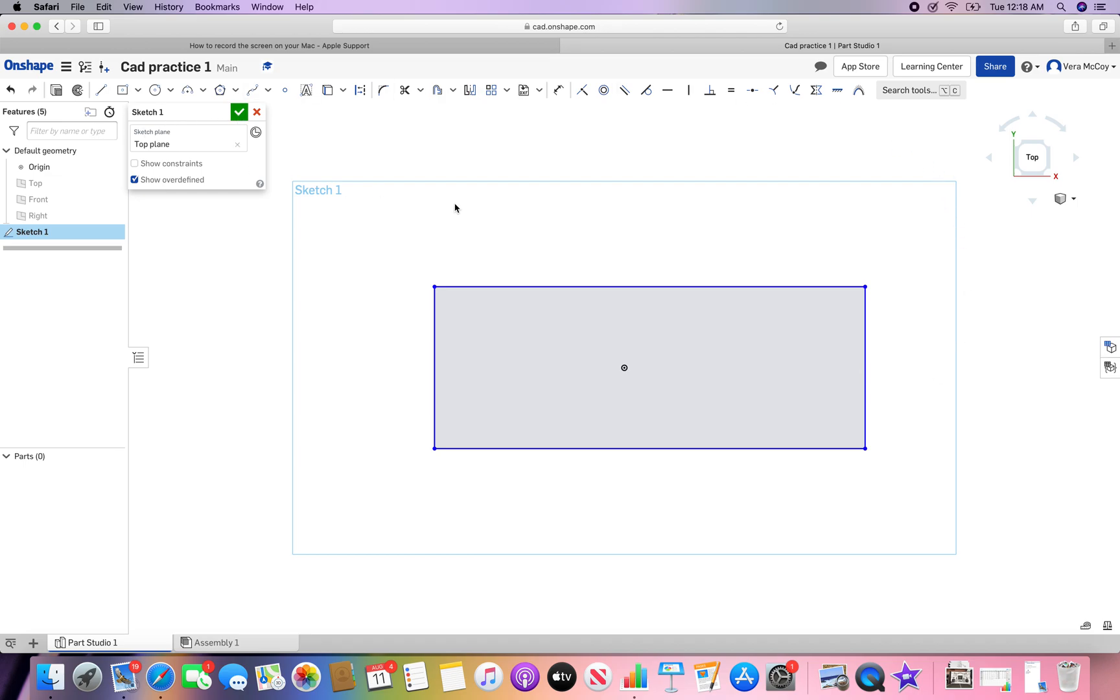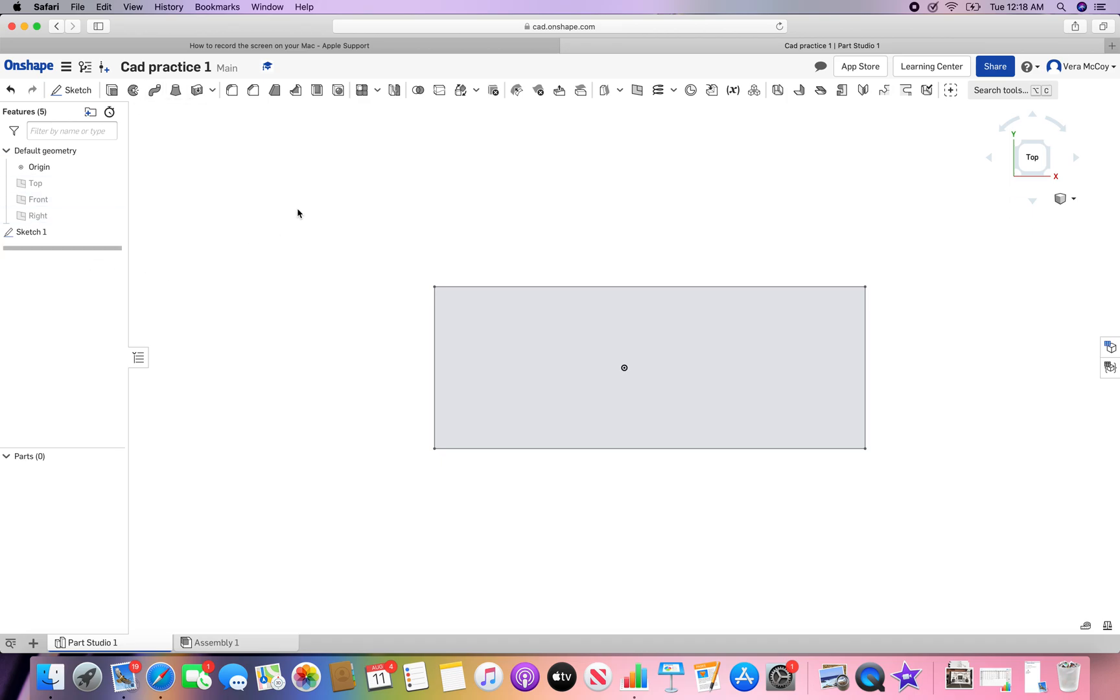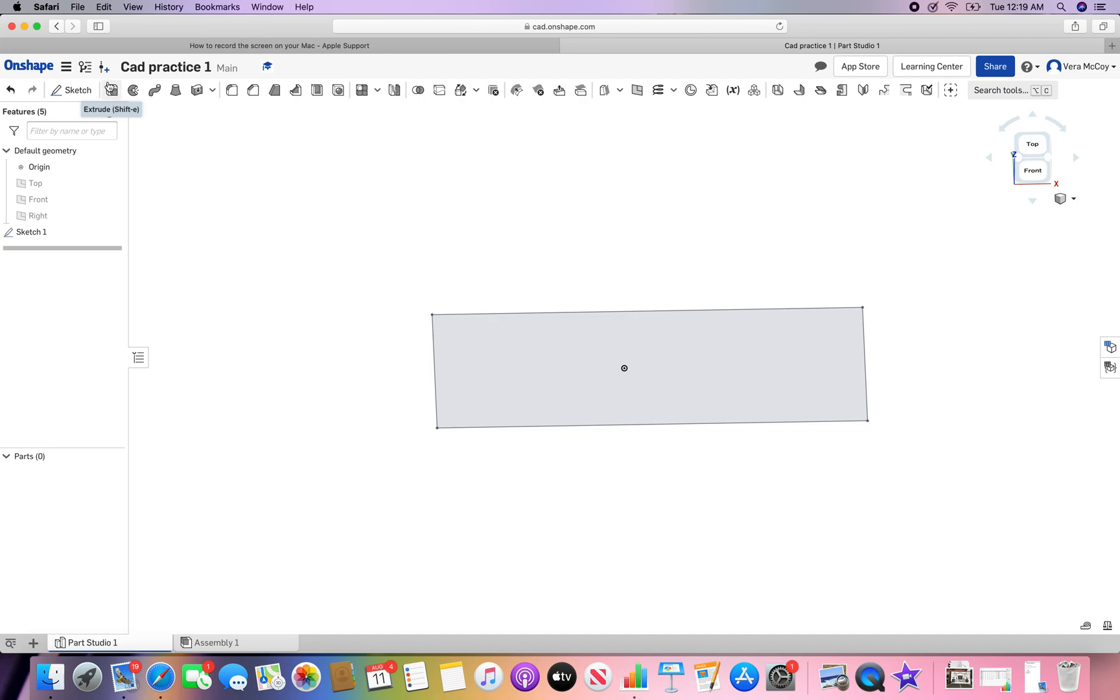Once you're done with your sketch, click the green check mark, and that will confirm your sketch. Now let's extrude. This is the extrude key. It's next to the sketch button.